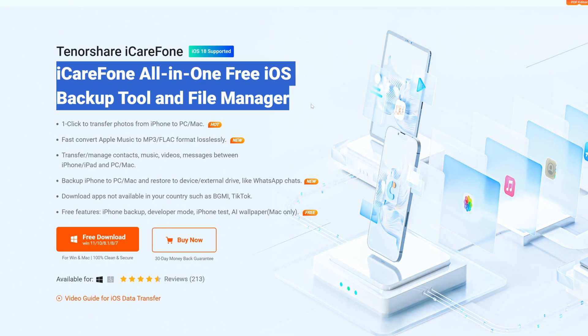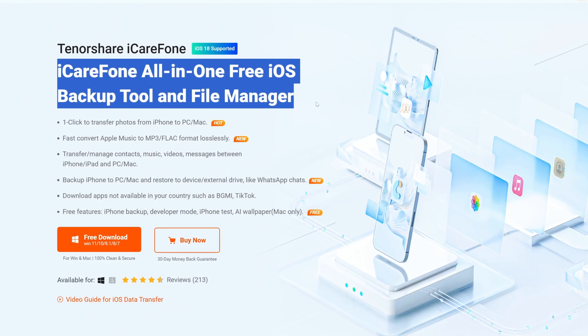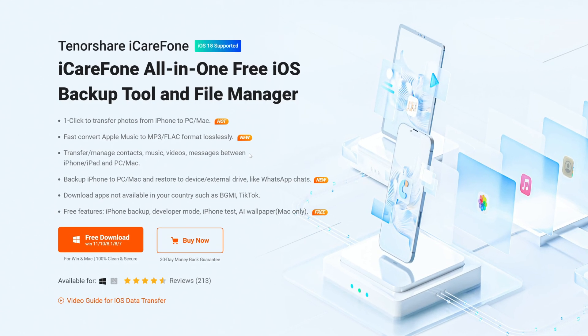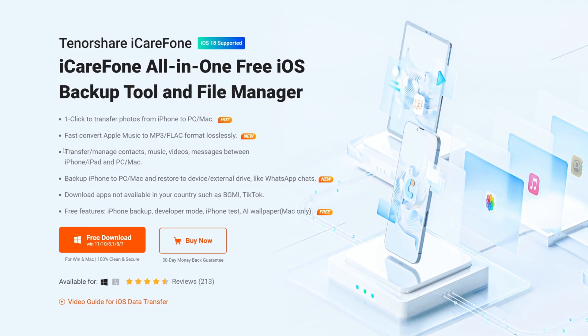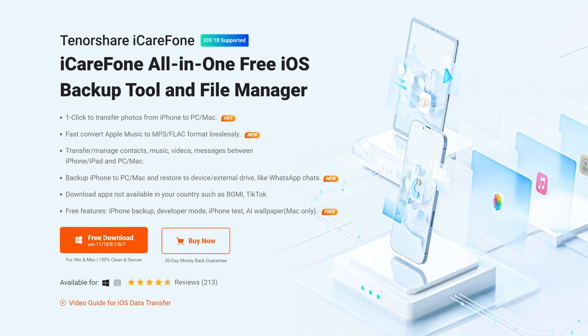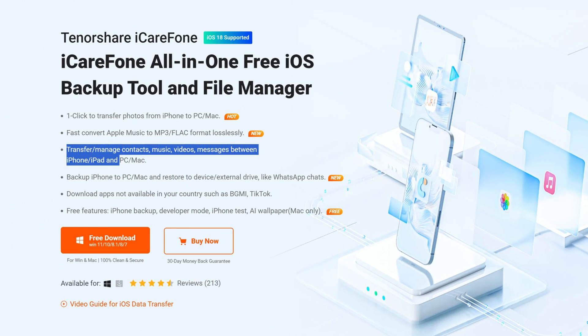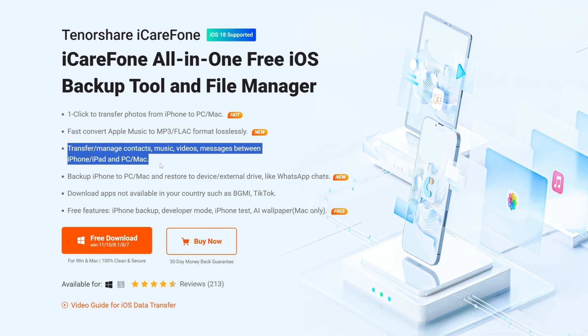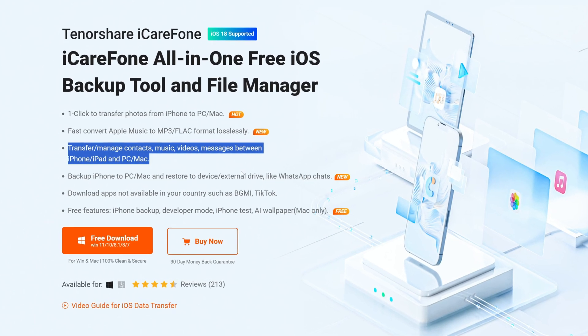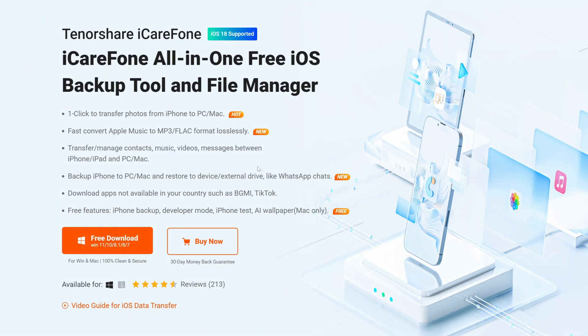It supports batch migration across devices, including photos, videos, contacts, etc., without relying on iCloud or iTunes, especially suitable for users who need to batch manage or migrate large amounts of data.